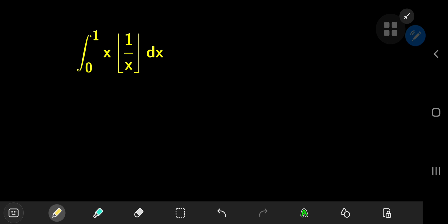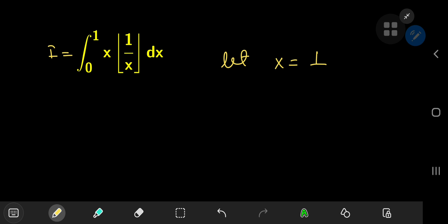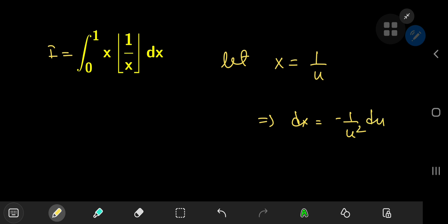The structure here warrants a nice substitution, one of my favorites in fact. We'll call the integral I for reference purposes. The substitution is letting x equal 1 over u, which implies that dx equals negative 1 over u squared du.